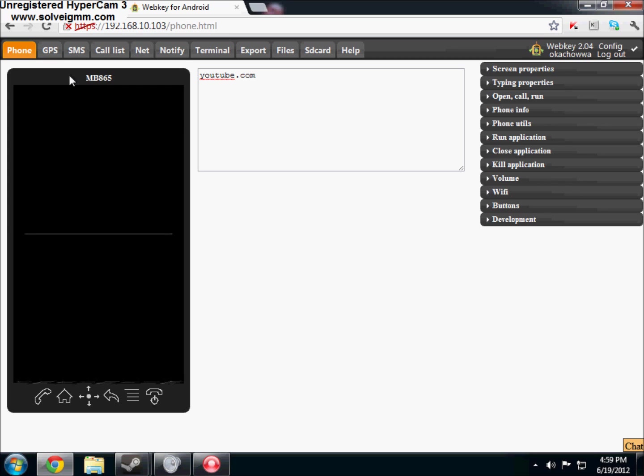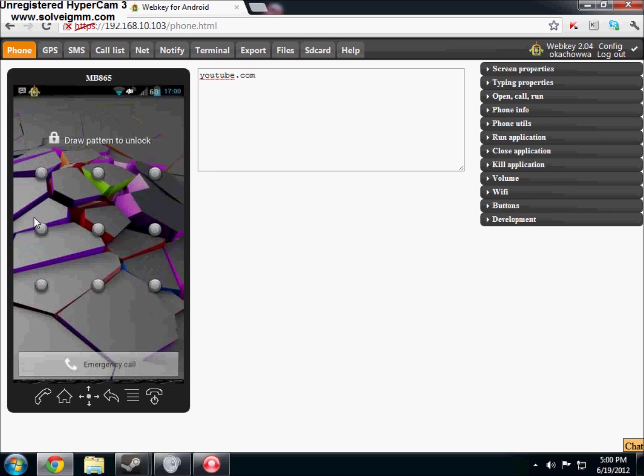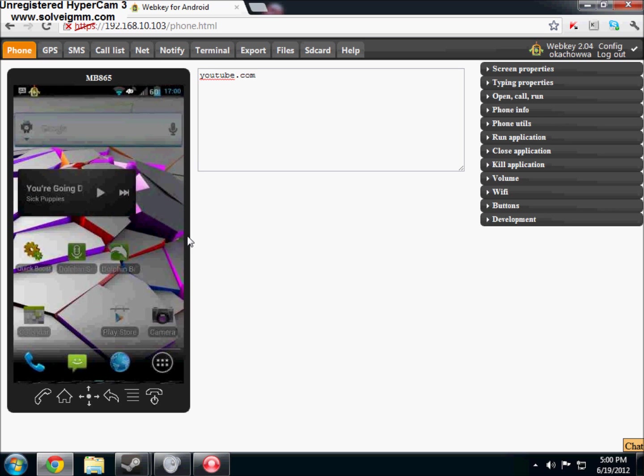And yeah you can control everything completely through your computer on your phone. It's a little bit laggy on the computer side because it does have to update the images and everything in a browser.